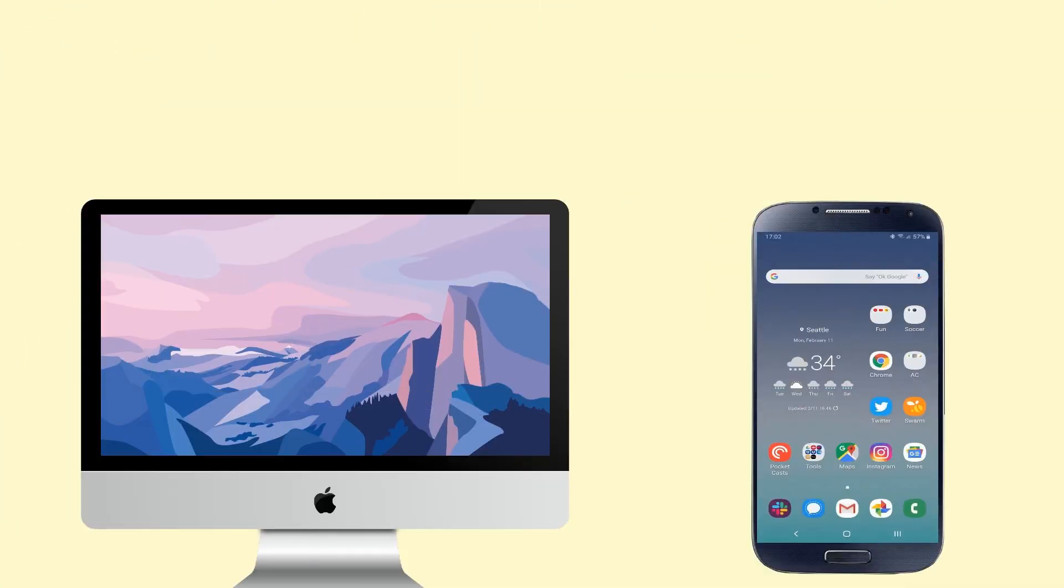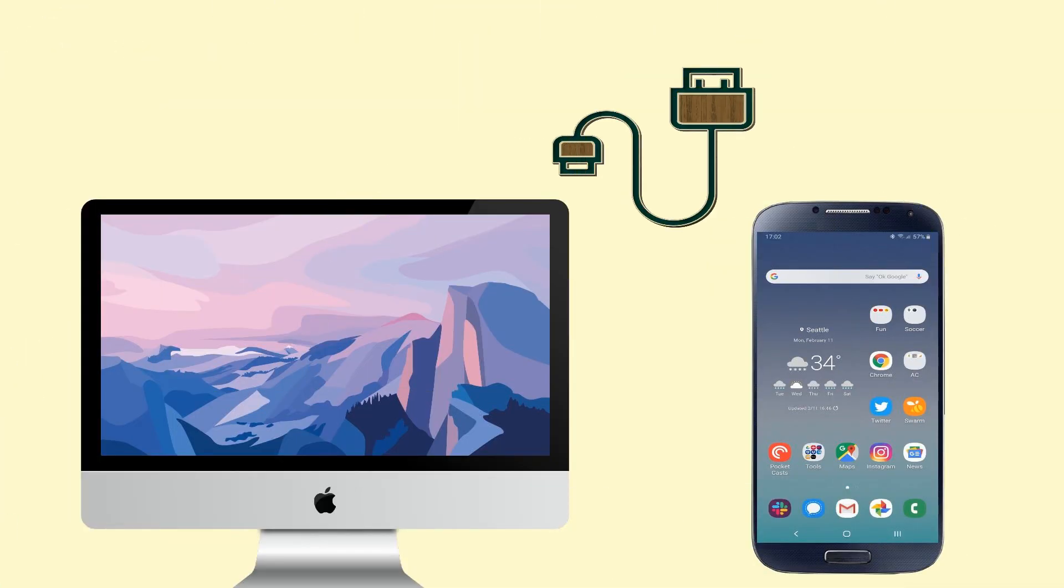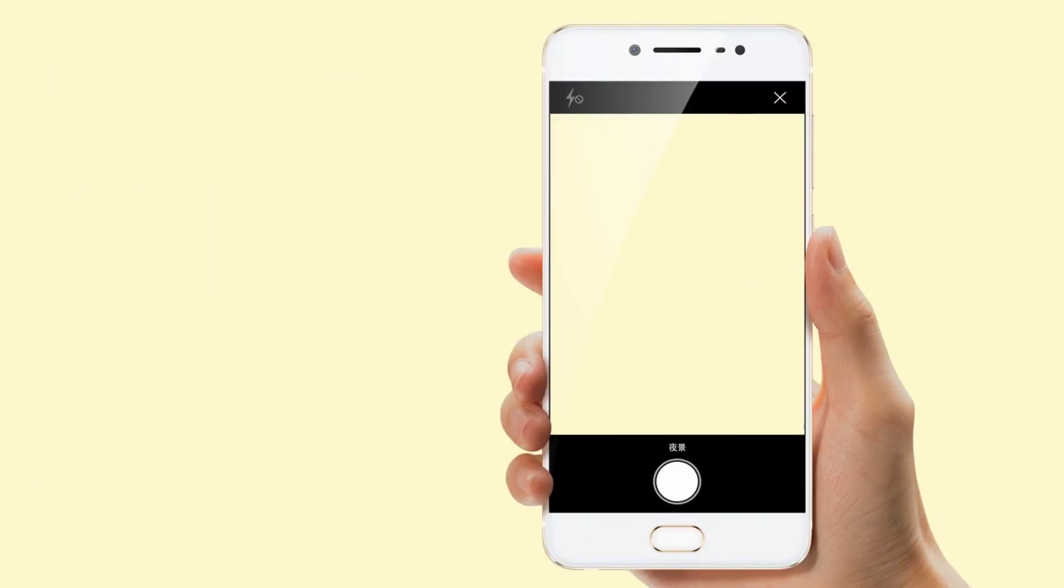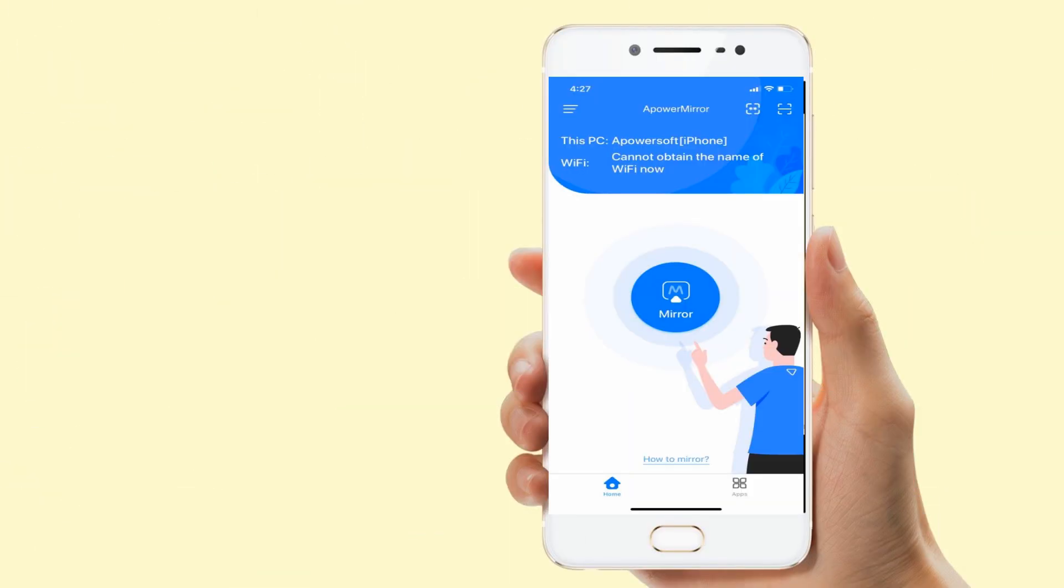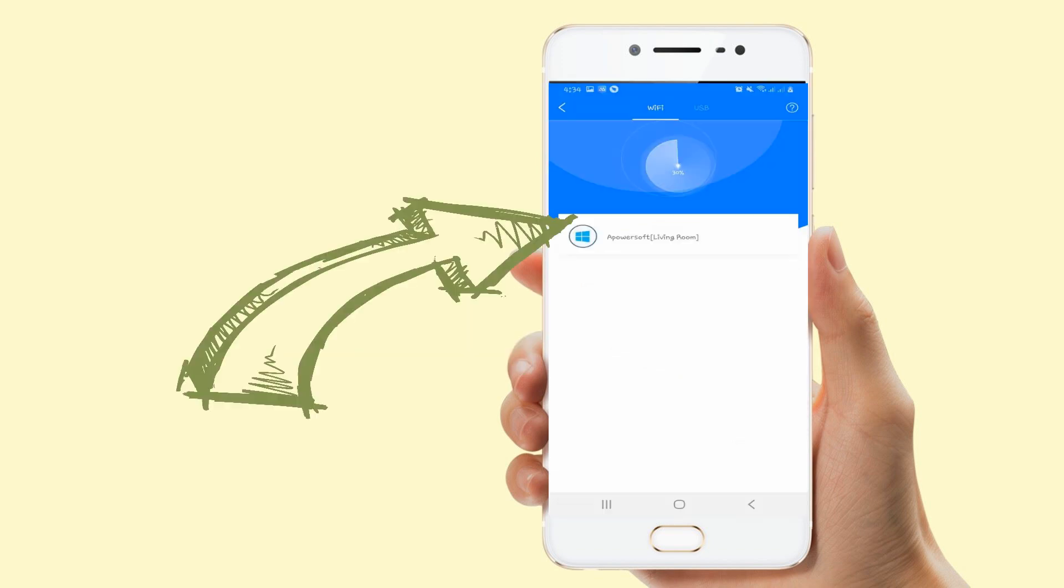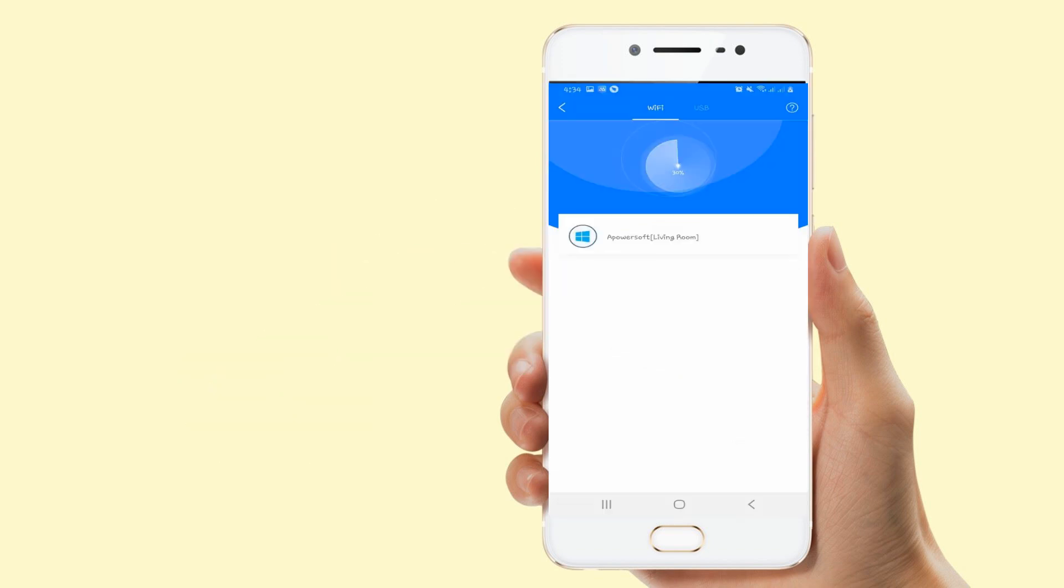Connect both devices using a USB cable and enable USB debugging on your Android phone. Open the app and tap the Mirror button, tap the name of your Mac, and click Start Now to mirror.